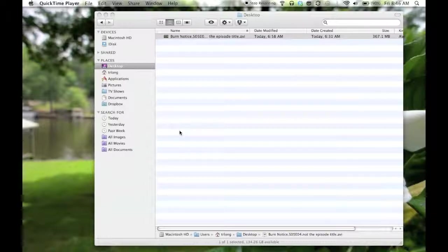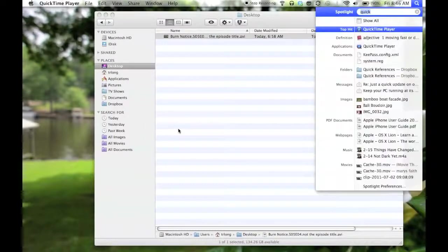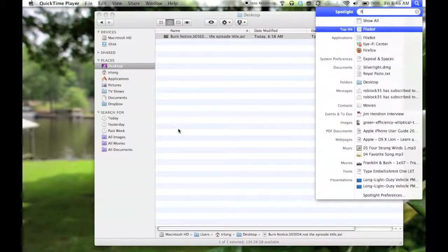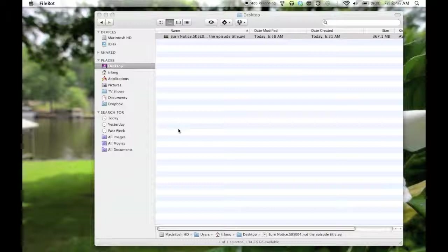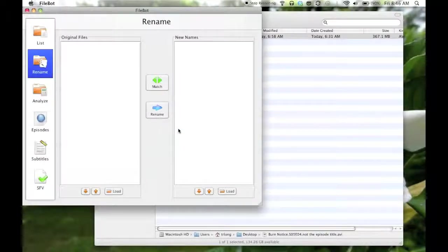We're going to use this little utility called FileBot, which is free, and I'm opening that now.